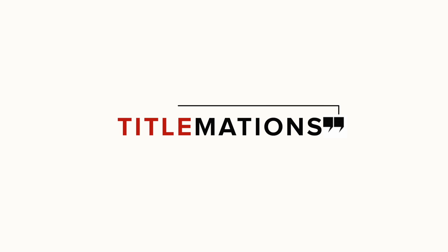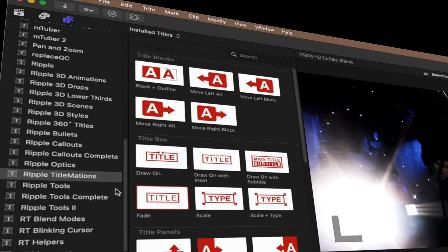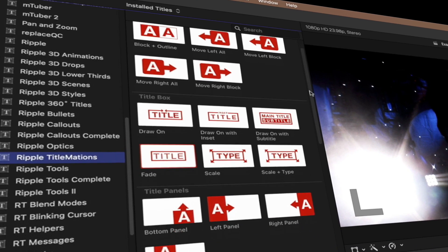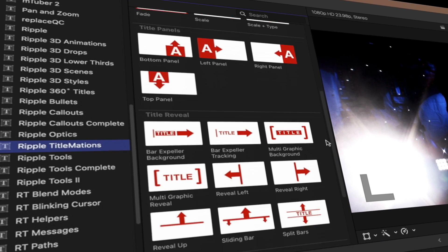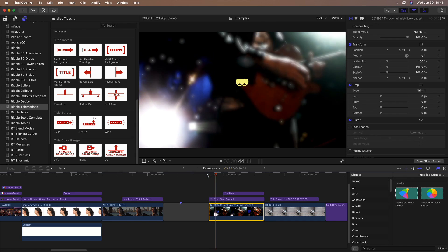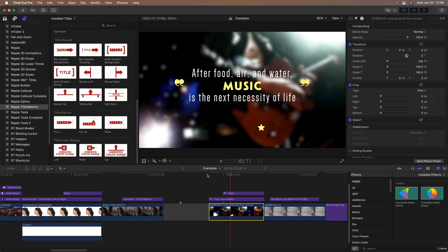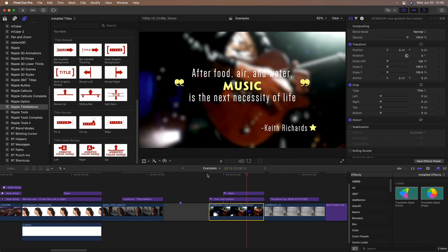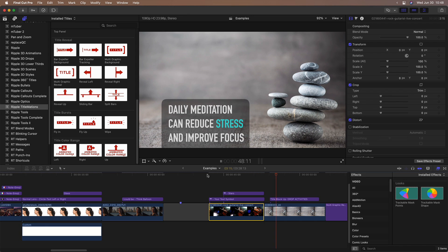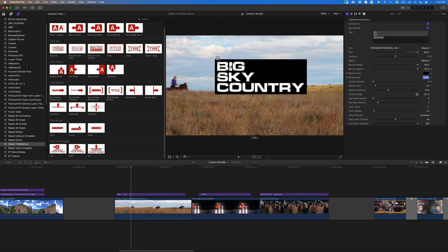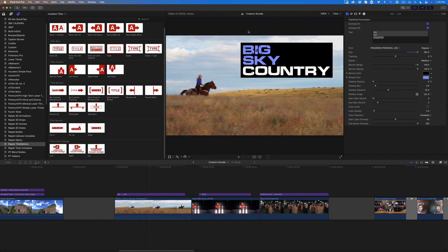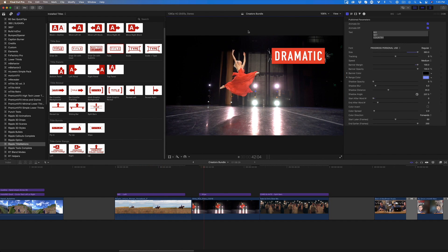Titlemations are professionally designed, flexible animated title templates. Title reveal is great for quotes, and I use title panels to supplement voiceover tracks. And I love using titlemations for making bold statements for my social media posts.